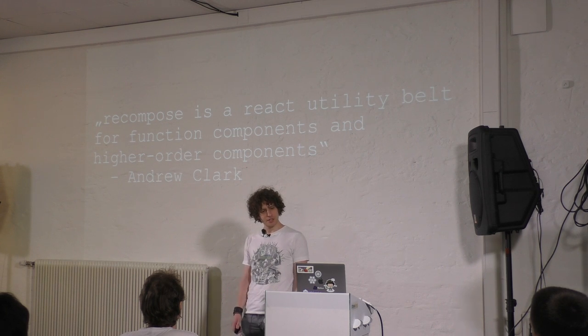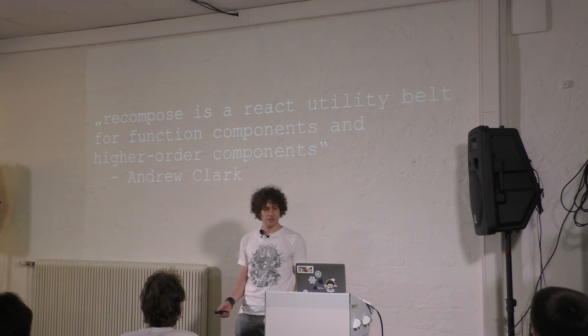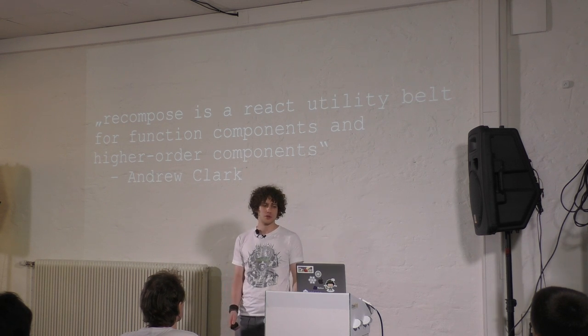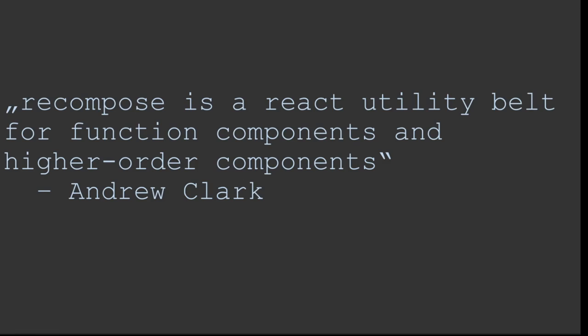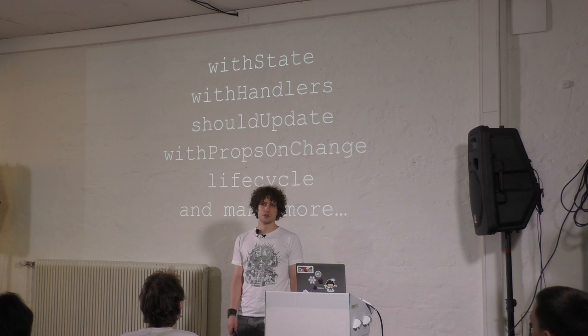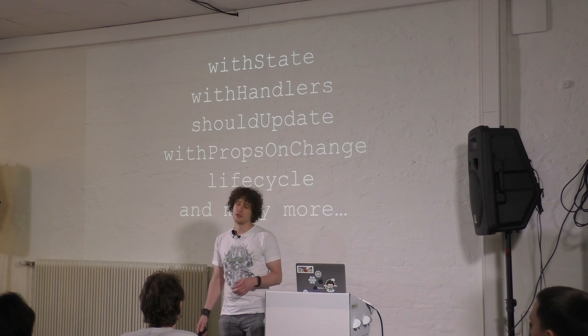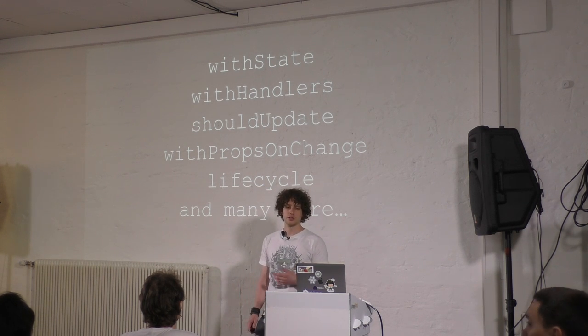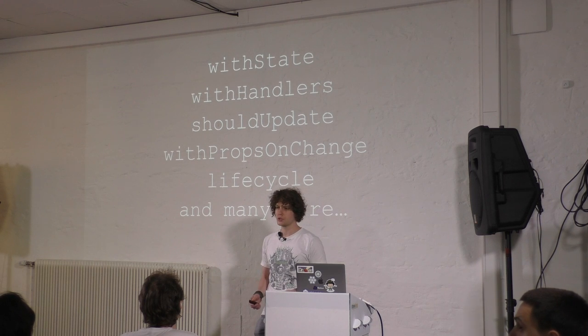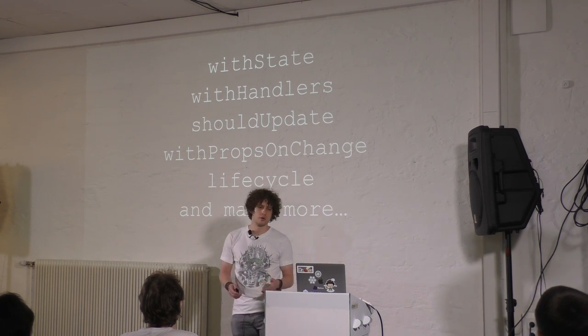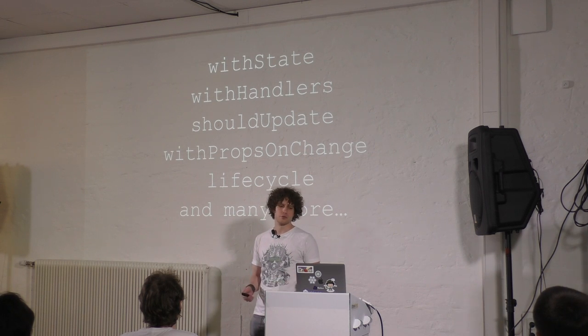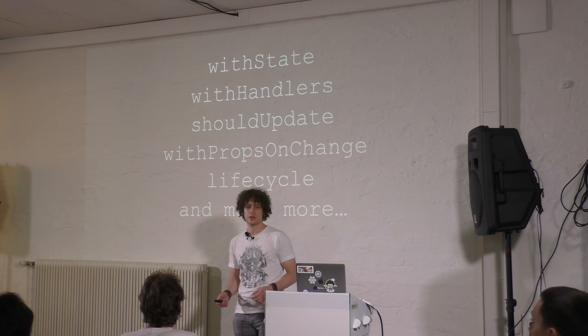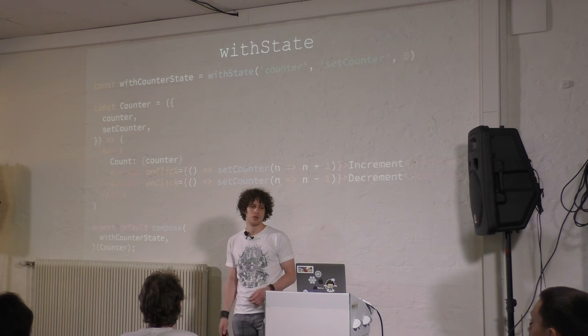And what is Recompose? Recompose is a utility belt for function components and higher order components. At least, that's what Andrew Clark defines. And what I see is wrapper functions. So we could declare a state for a stateless function component or handler functions, or we could re-render something if a property had changed, or if one or more properties changed, we could do something with propsOnChange, or if you want to add lifecycle functionality, then we could add that too, and many, many more.